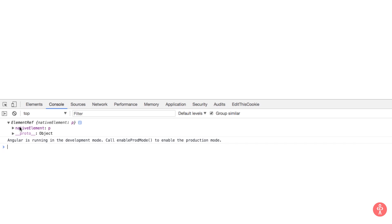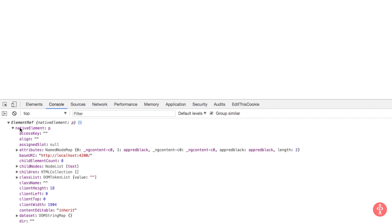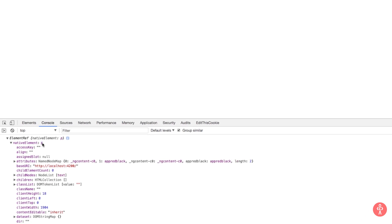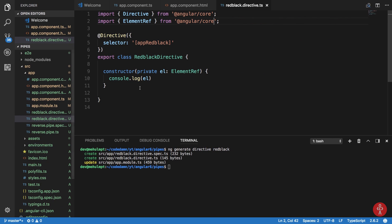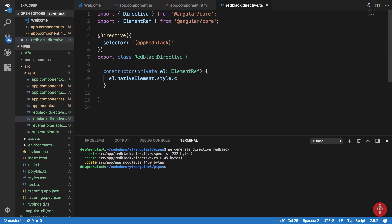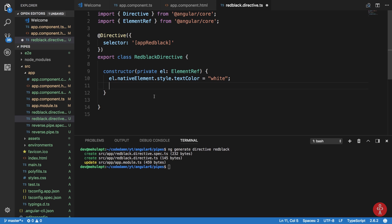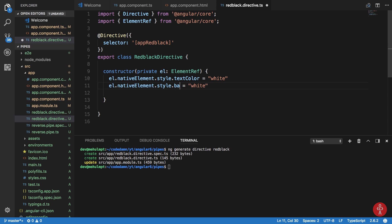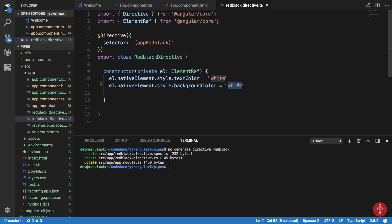So you can see that we get a native element reference, and once we get that native element it's the same as the one on the page. So we can mess around with that. I'm going to say EL dot native element. Now this gives us access to the p tag we have on the web page. So I'm just going to style it and say color - I don't remember really. Let's just assume it's text color. Make it white and I'm going to do the same thing with the background color and make it black.